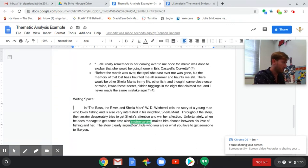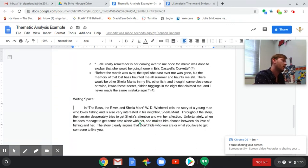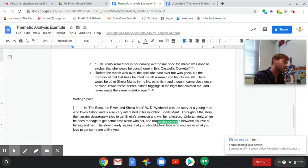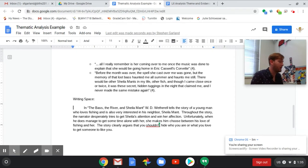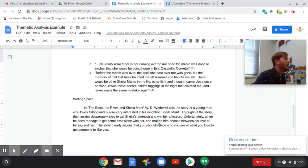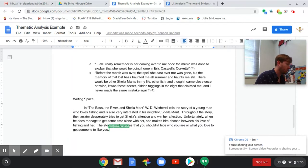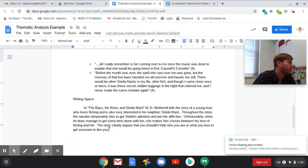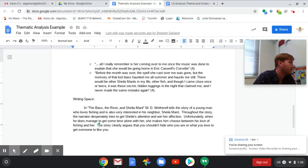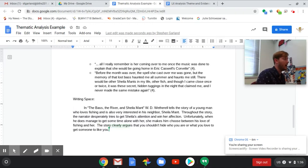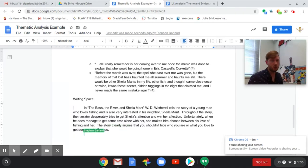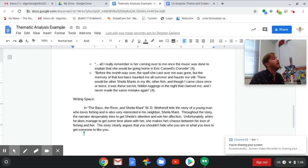I want to include my theme at this point. I'm just going to drag and drop my theme so that I have it, but I'm obviously not there just yet. I don't want to say the theme of because that feels very like I'm just too on the nose. Maybe I'll just rephrase the theme a little bit. The story clearly argues you shouldn't hide who you are or what you love to get someone to like you.